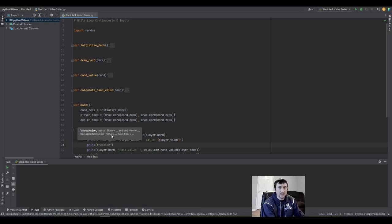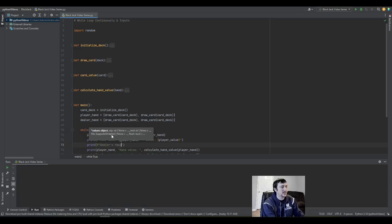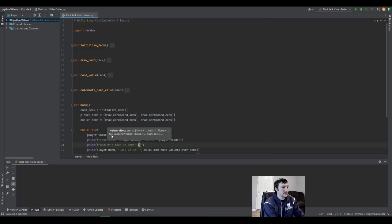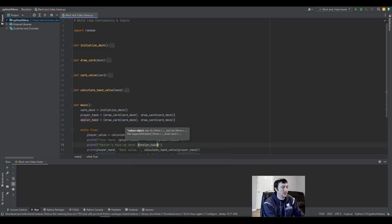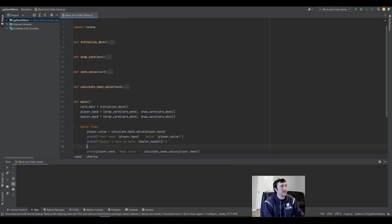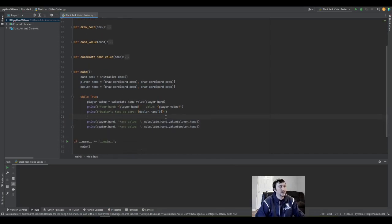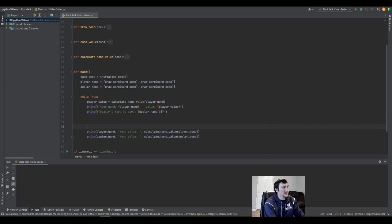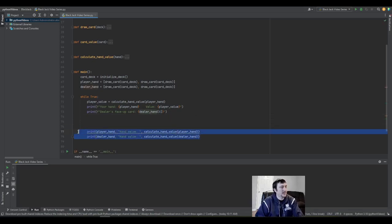Then the dealer will show one of their cards. This is a partial information game where you learn a little bit about what your opponent is going to do—in this case, it's just an automated dealer. And then we can delete these.